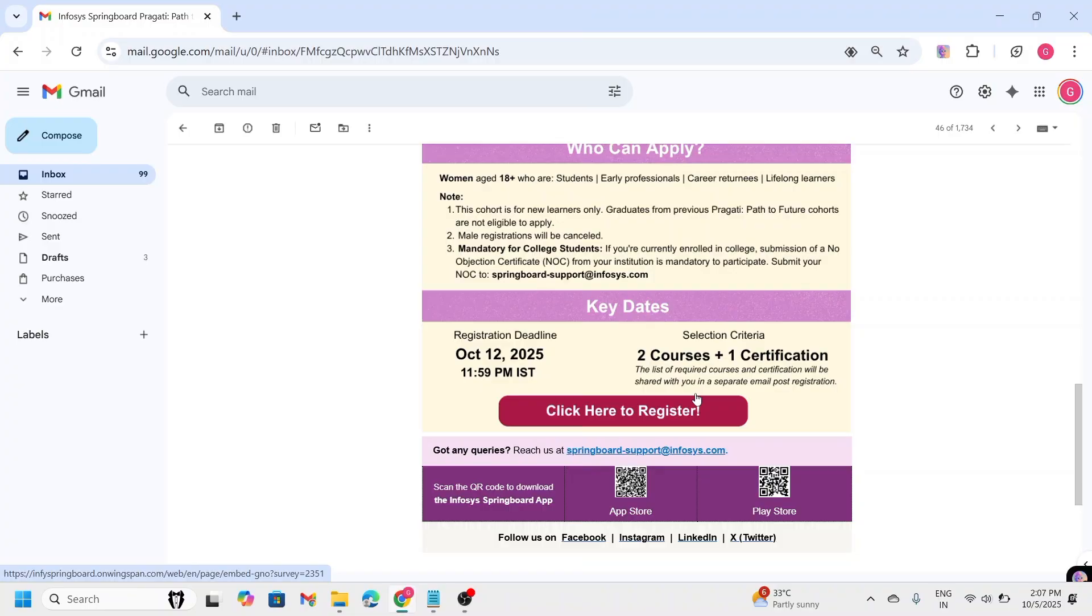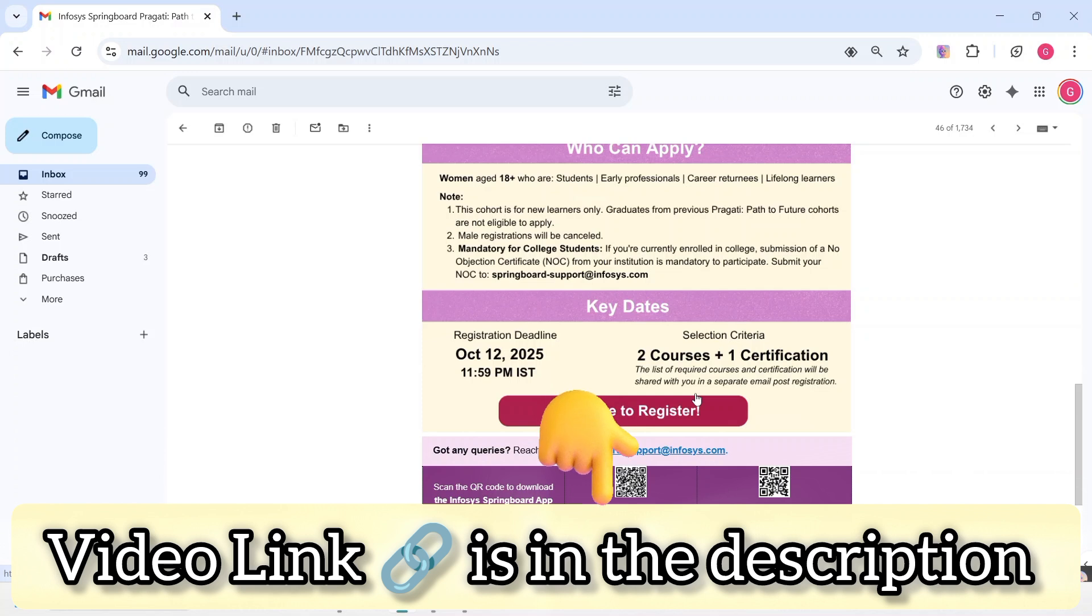If you are confused about how to complete these courses, I have already created a detailed tutorial to guide you step by step. The video link is in the description. You can watch it later.